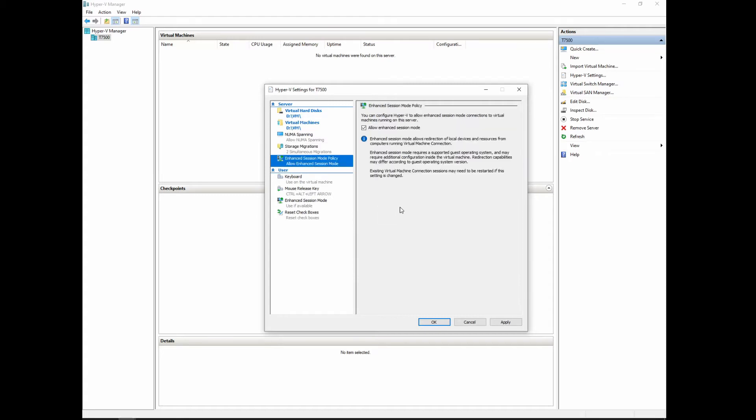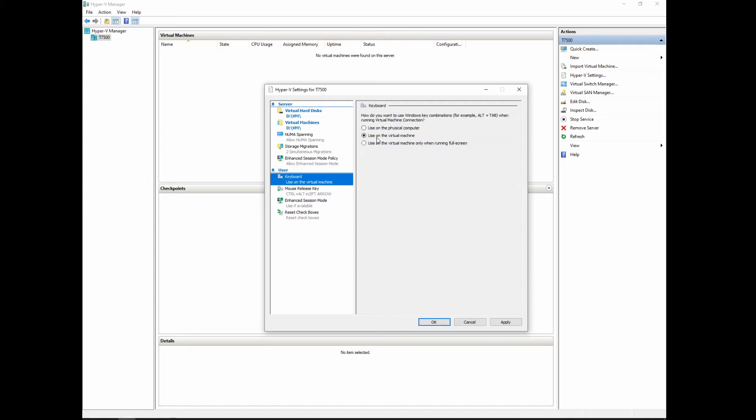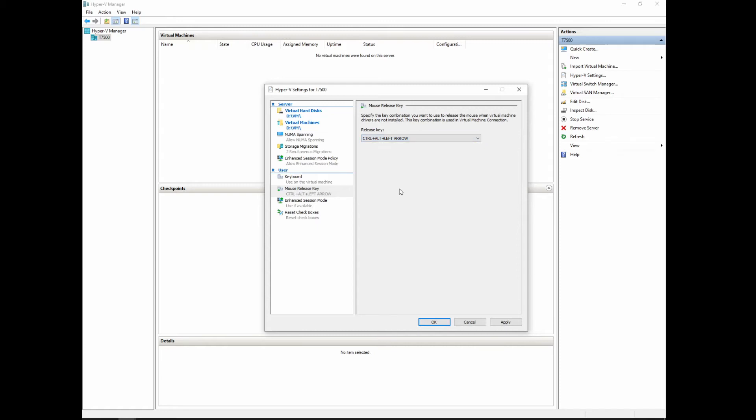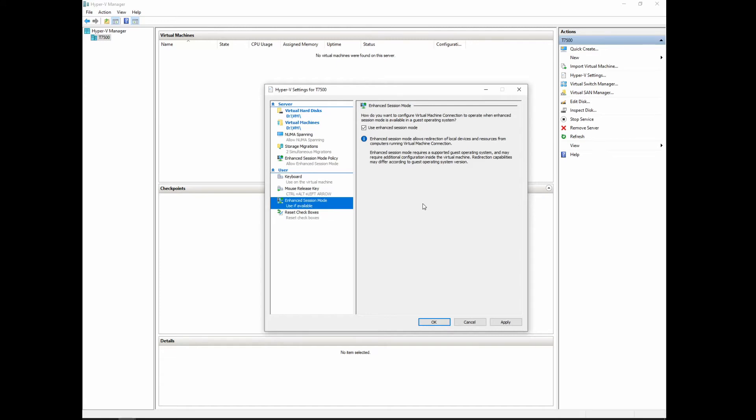Enhanced session mode policy. Basically, allow it. It basically allows to read the instructions there. Quite simple. Basically we enable it. Keyboard, we want it to be able to be used on the virtual machine, otherwise it'd be a waste. You'd be stuck with an on-screen keyboard use, no fun there. Mouse release key, Control Alt Shift Left arrow. They give you options. I just go with the default on it unless there is something specific that we have running in the background that uses those, which usually we don't. The next one down is enhanced session mode, use if available. And again we enabled it up there, we're going to want to be able to use it. So click that button.